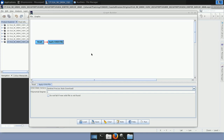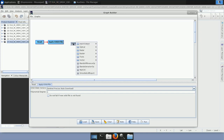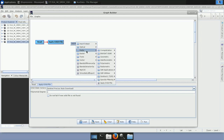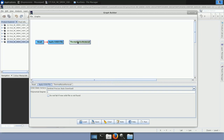The next step is to add the Thermal Noise Removal operator. Go to Add → Radar → Radiometric → Thermal Noise Removal. This operator addresses the thermal noise in SAR imagery, which is the background energy generated by the receiver itself. This noise skews the radar reflectivity towards higher values and hampers the precision of radar reflectivity estimates. For this kind of product, we need to remove this noise in order to use them properly.